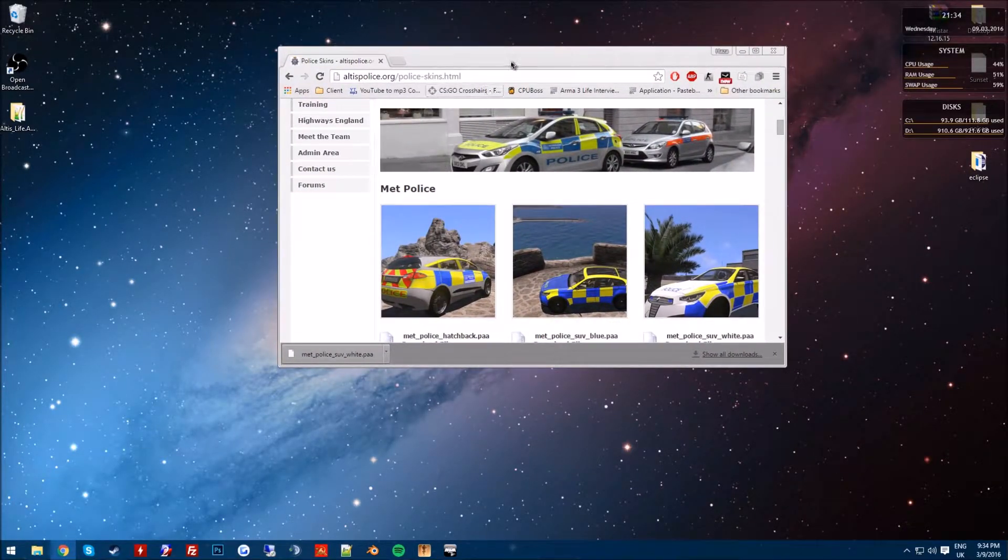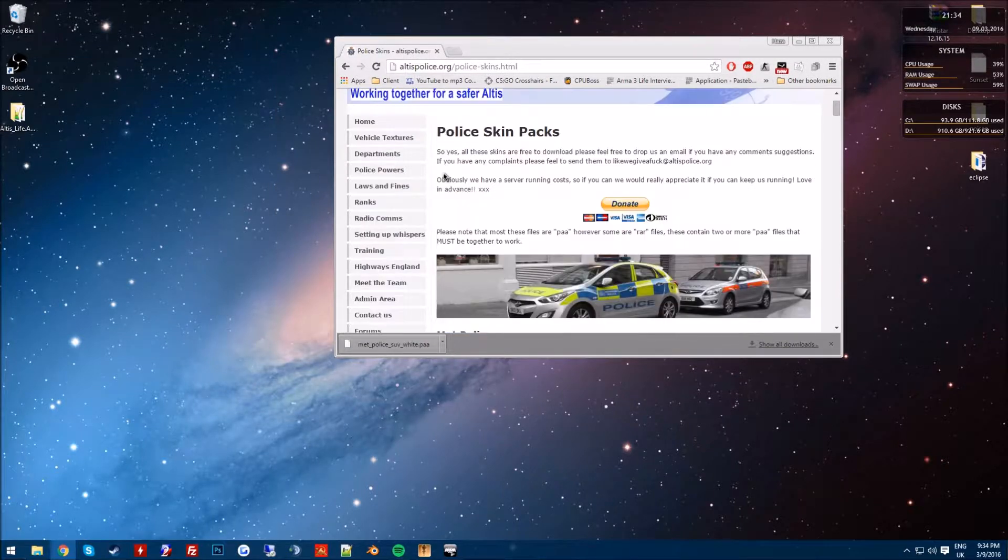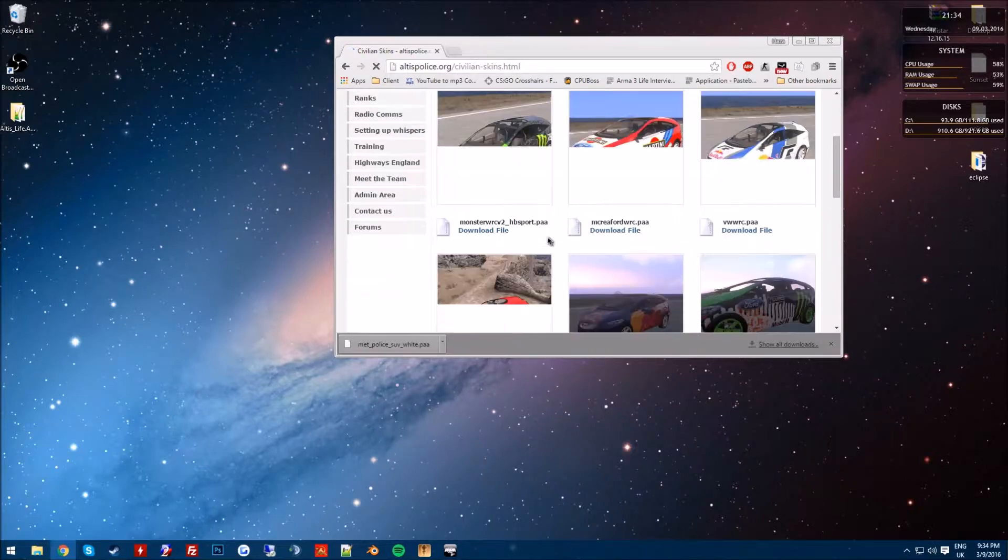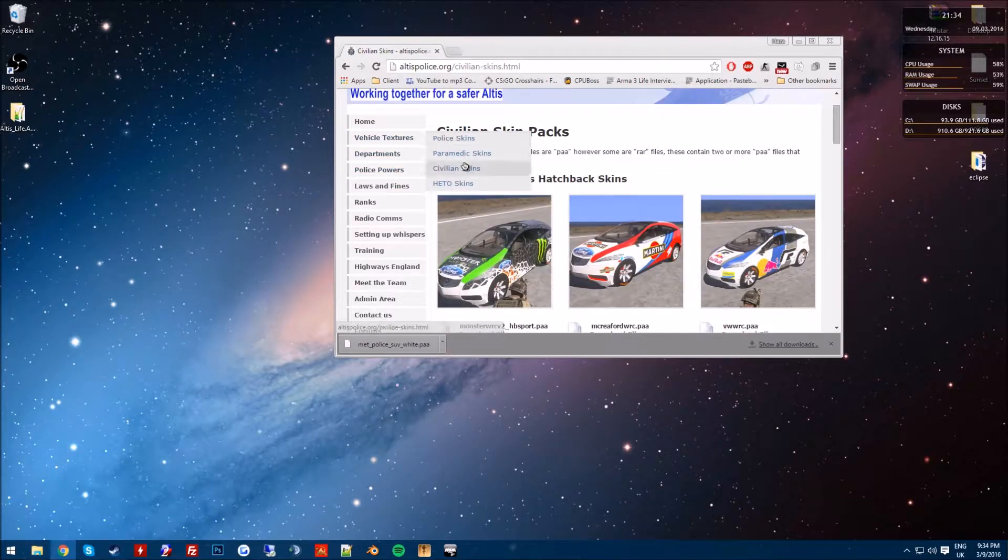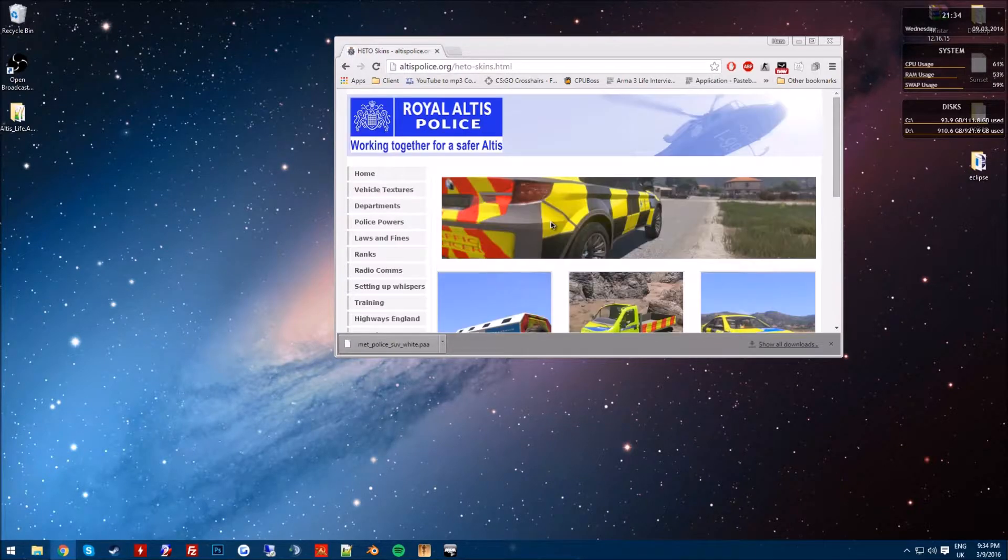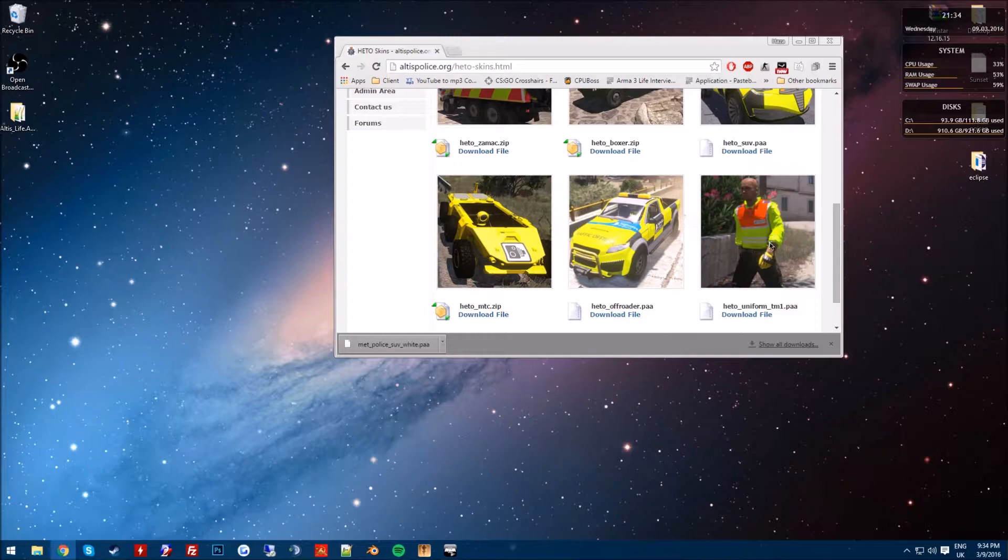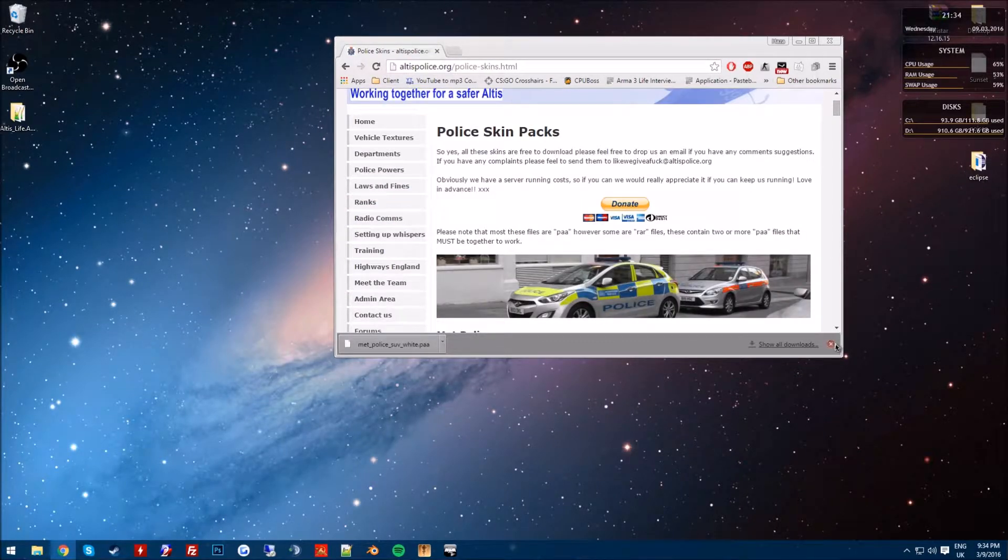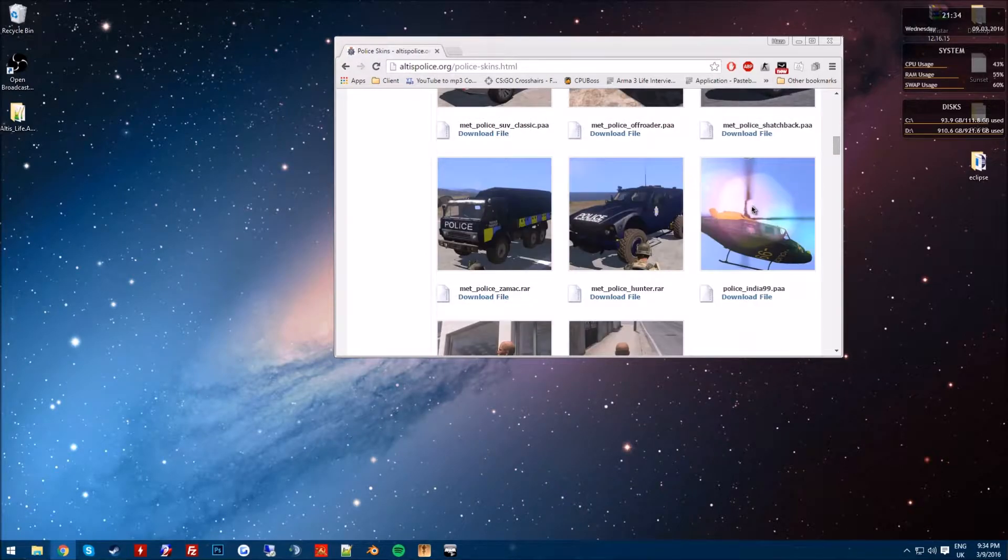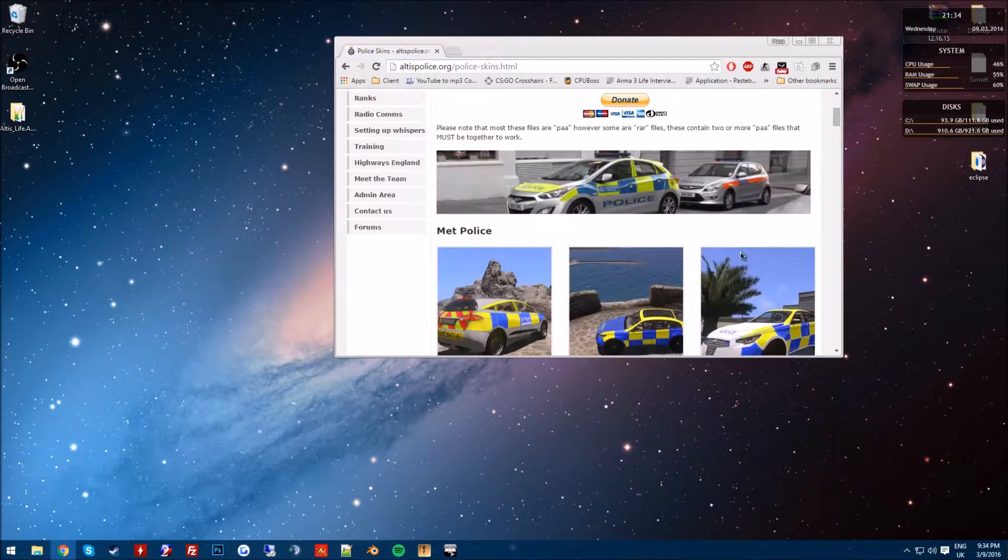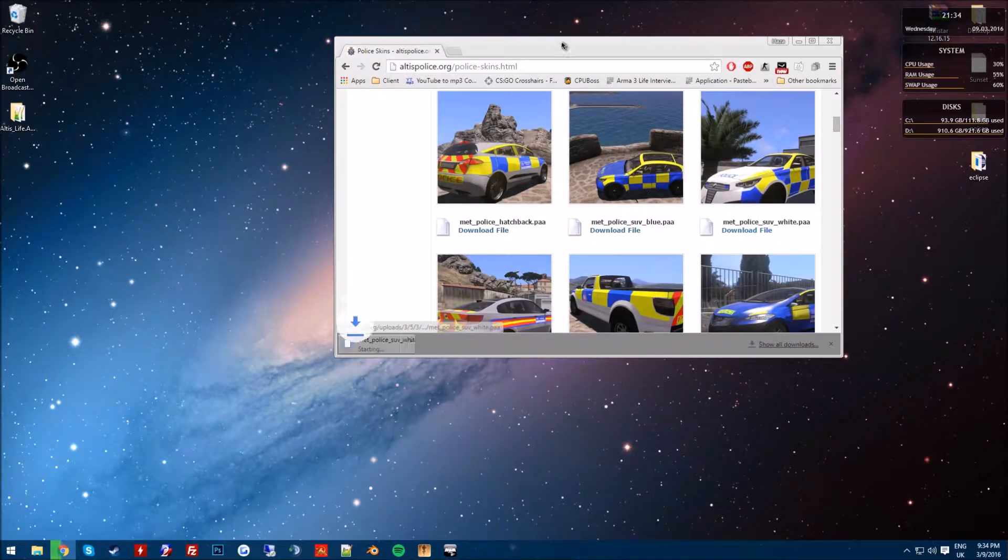to get custom vehicle skins for police and civilians, got civilian skins here. I'll be showing you how to add cop, medic, and civilian skins. I don't know what the heater is, guessing this is... yeah, I don't know what it is, but we're gonna be adding a police skin for the SUV and you